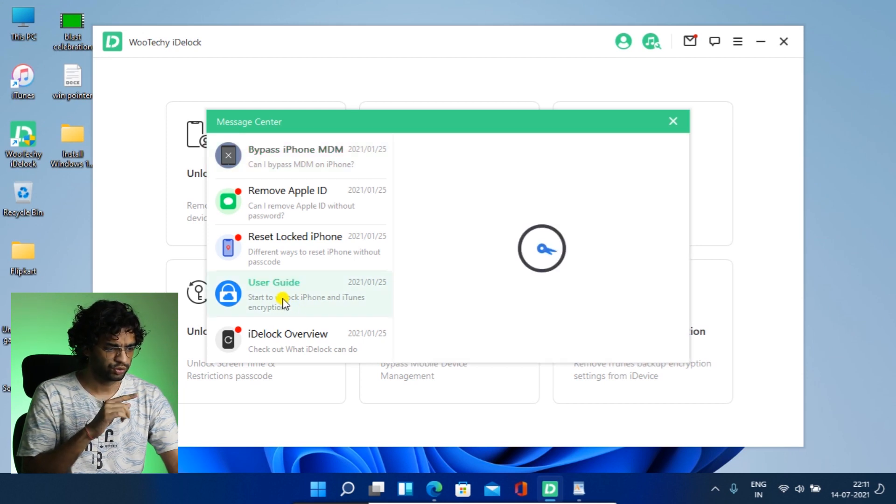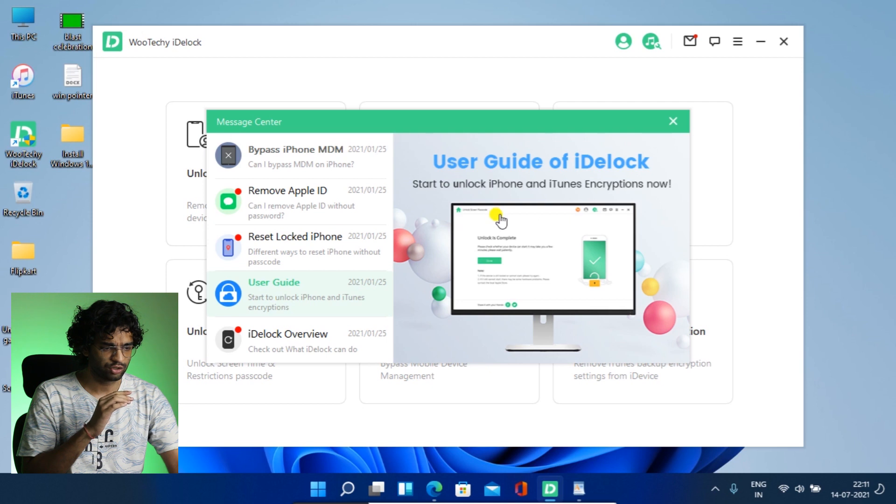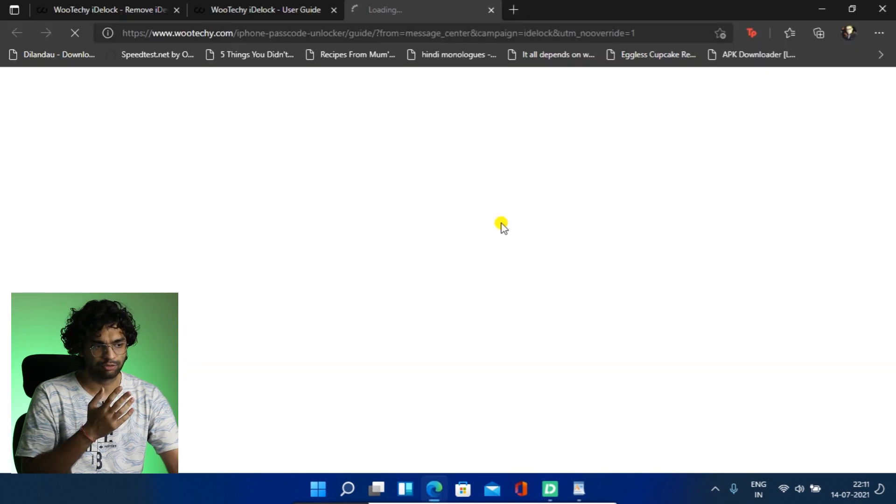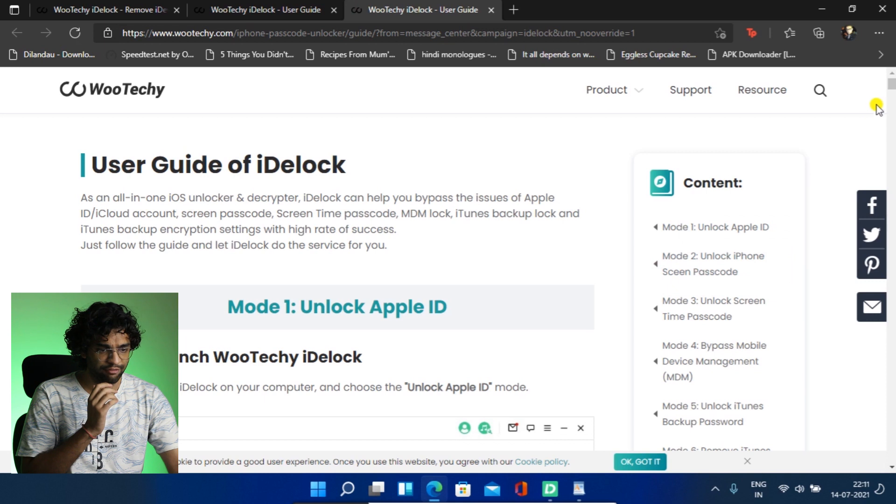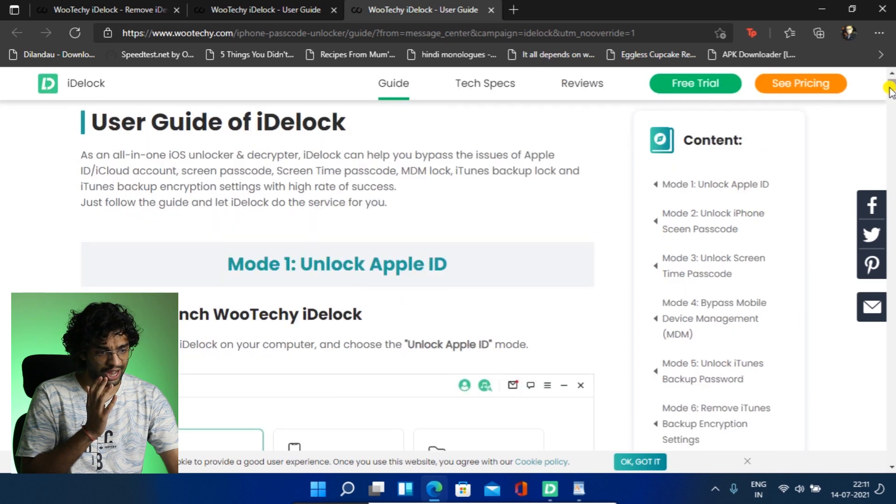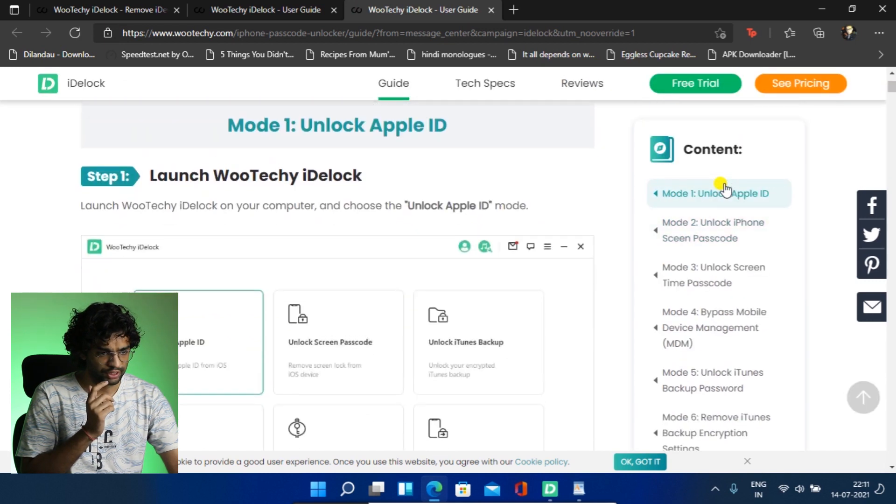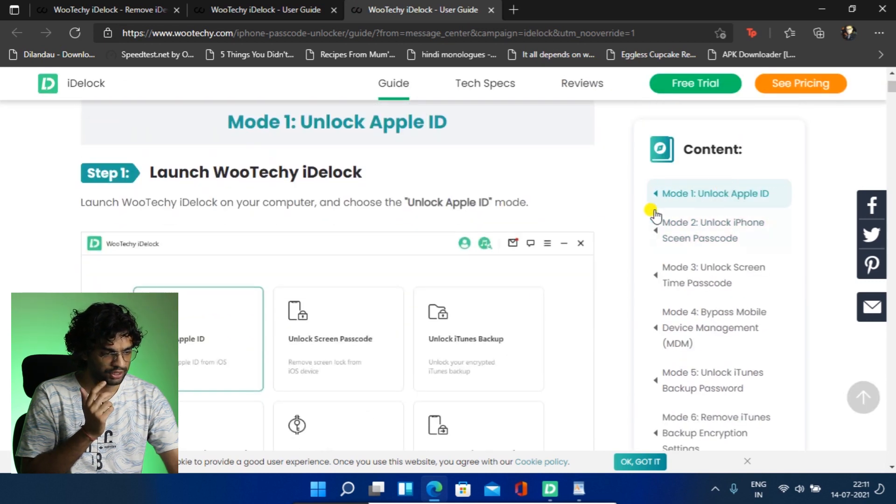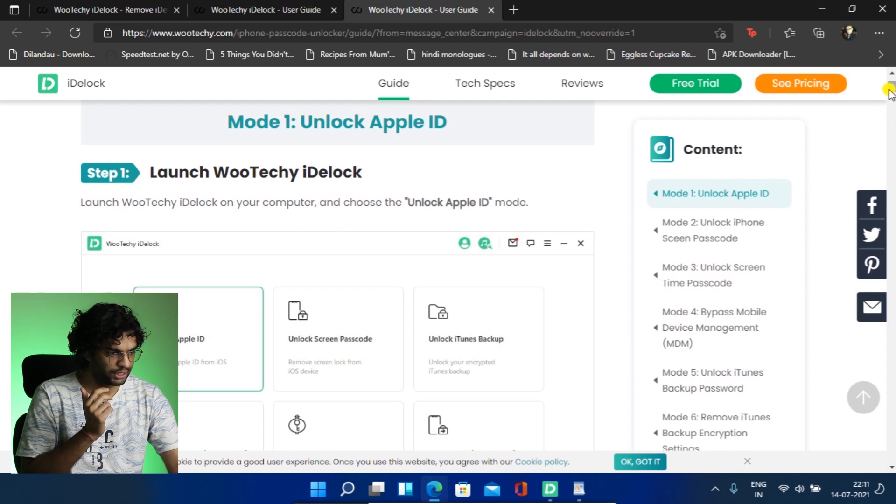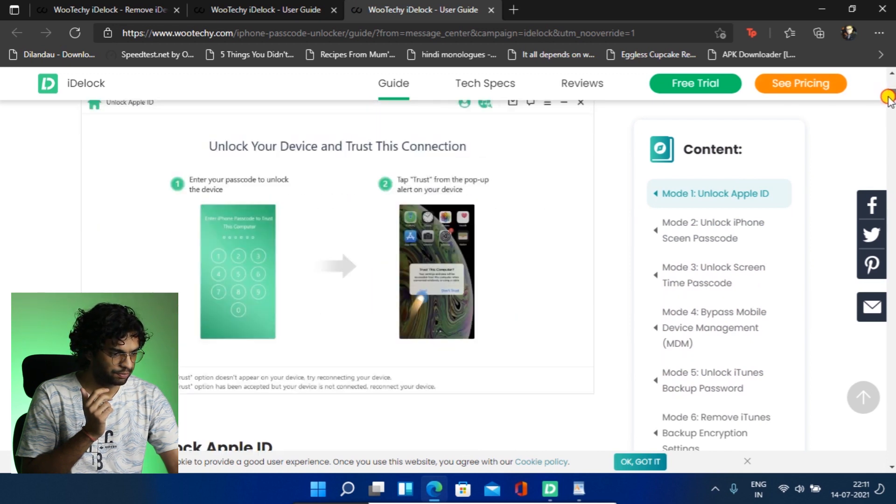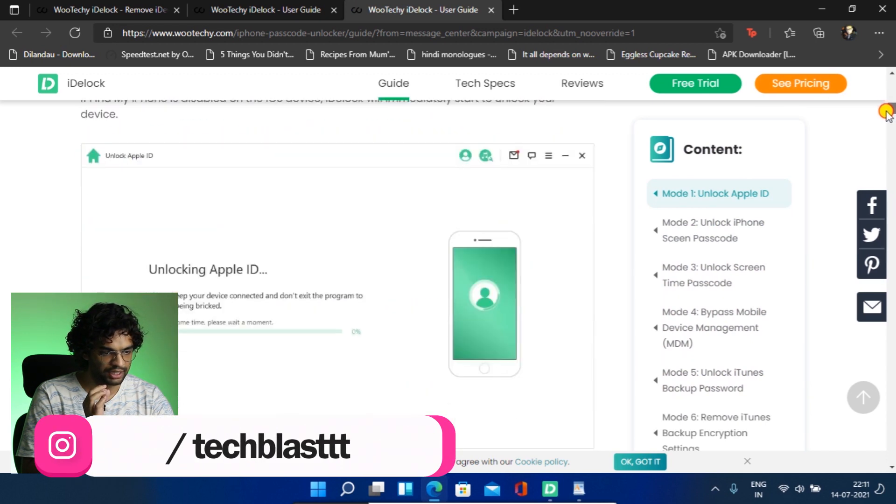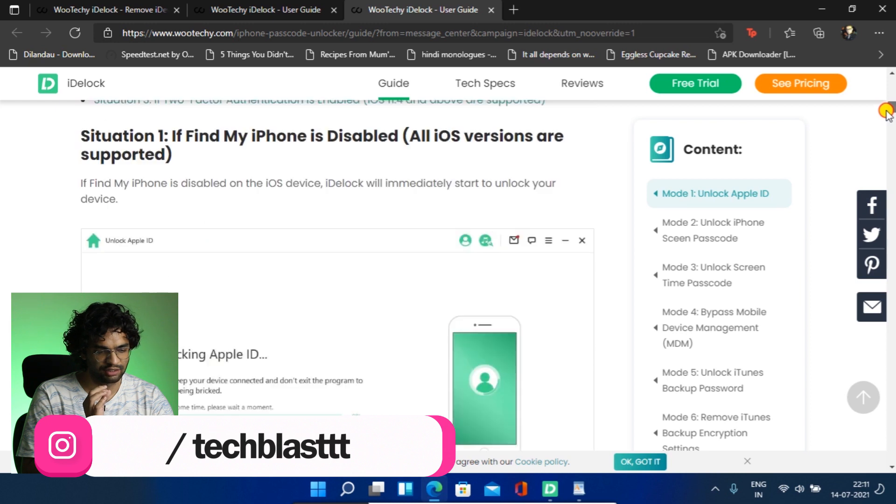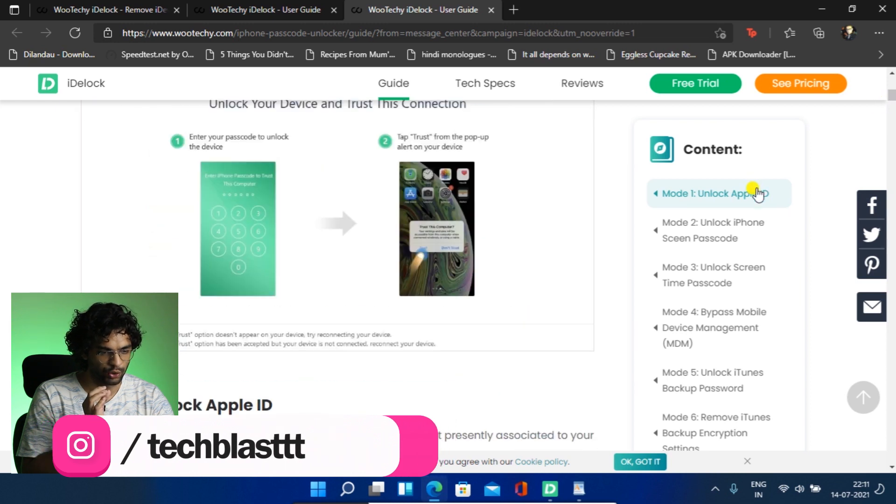Let's say if you want to see the user guide, so just click it and it will open up the website. And as you can see, for every six features, there are six features on this iDevLock. And when you click mode 1, unlock Apple ID, you will get step-by-step process of everything. Man, it's so good.